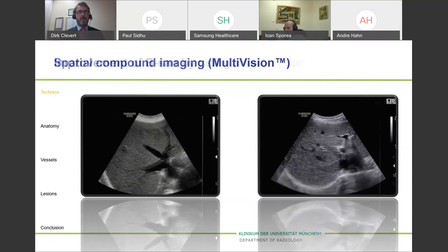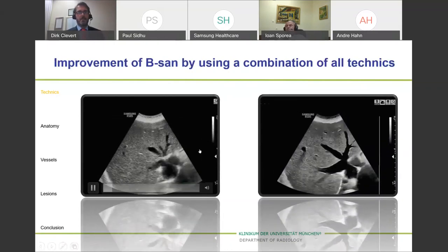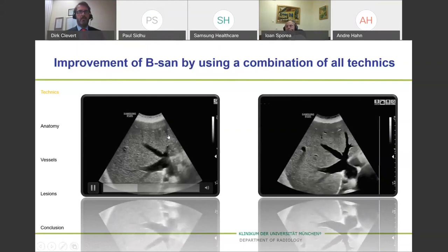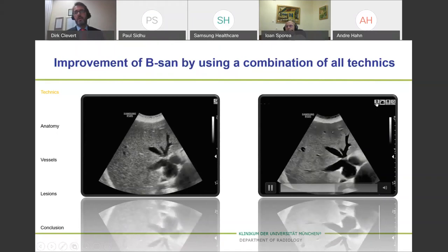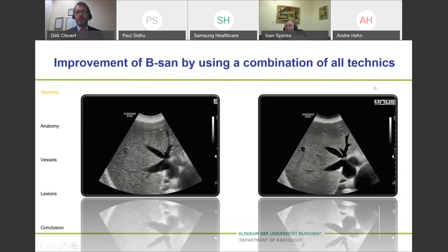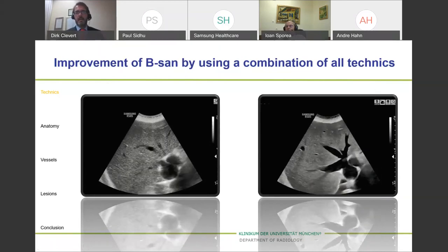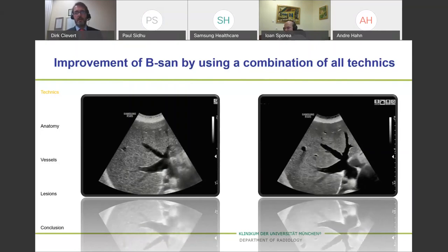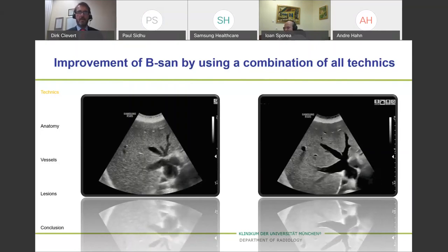There is also the option to use all techniques in combination. This is a pure grayscale image without any algorithm, and this is the same information with everything switched on — Speckle Reduction Imaging is on, Harmonic is on — and you see immediately there is an improvement in the quality of the grayscale image, including an improvement of the vascular appearance and the pattern of the liver.